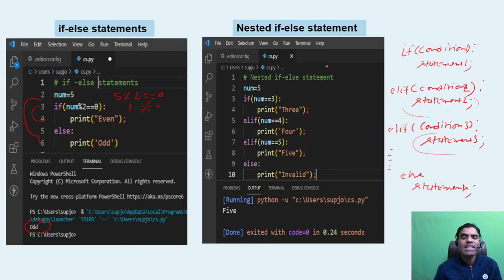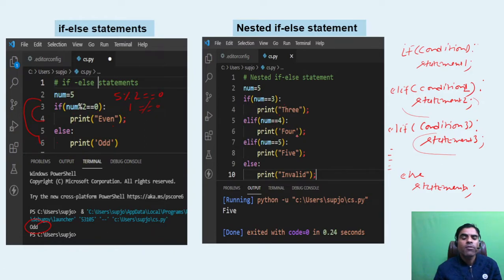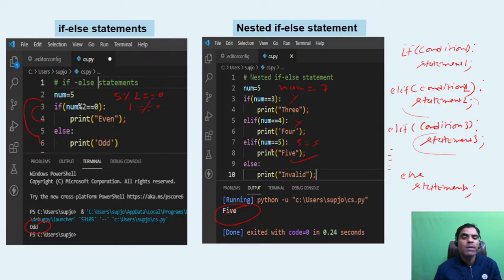For example, num equals 5: if num equals 3 — five is not equal to 3, skip. elif num equals 4 — skip. elif num equals 5 — five equals five, condition true, so it prints 5. If num were 7, none of the conditions match, so it goes to the else part and prints 'invalid'. This is how nested if-else works.